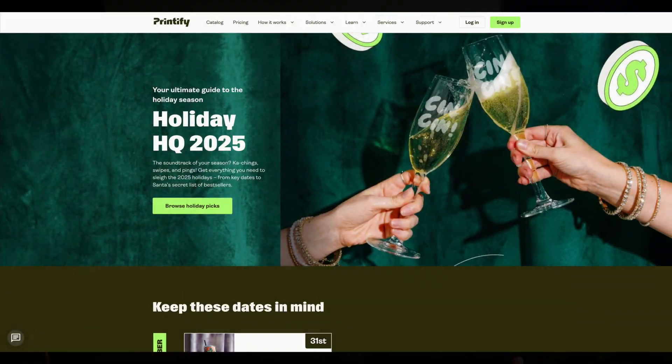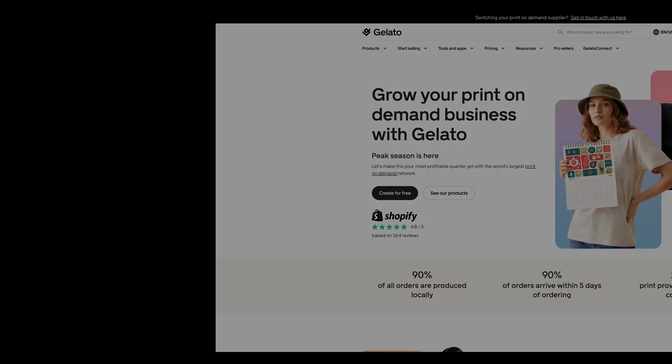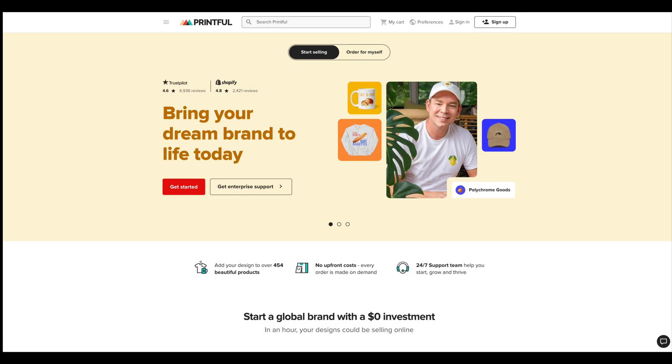First things first is the question of what is print-on-demand. In the simplest terms, print-on-demand means that your product is only made after someone buys it. You do not have to purchase inventory, you do not have to print products, and you do not have to ship the products. Print-on-demand business operations are largely taken care of by a third-party company of your choice, and you keep the profits.